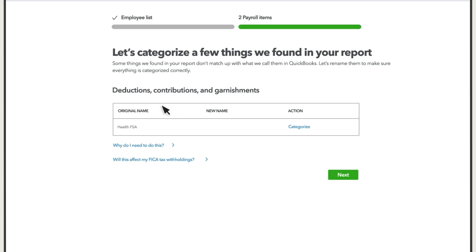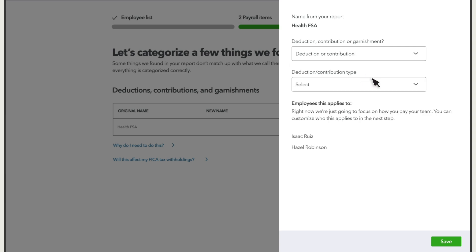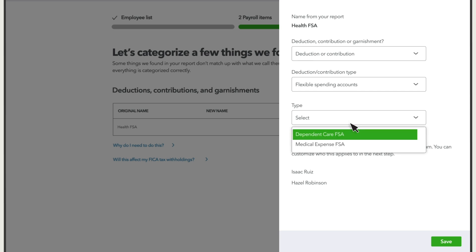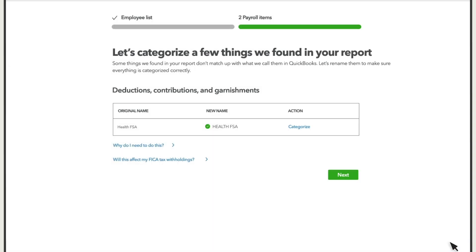QuickBooks scans your reports to detect how you paid your employees during the current calendar year, like paid time off and reimbursements. It also detects any deductions, contributions, or garnishments, like health care and retirement. Select Categorize for each item to add more details. From here, you enter more info about the payroll item, like the deduction contribution type. This ensures it appears in the right place on W-2s and that QuickBooks calculates taxes correctly.